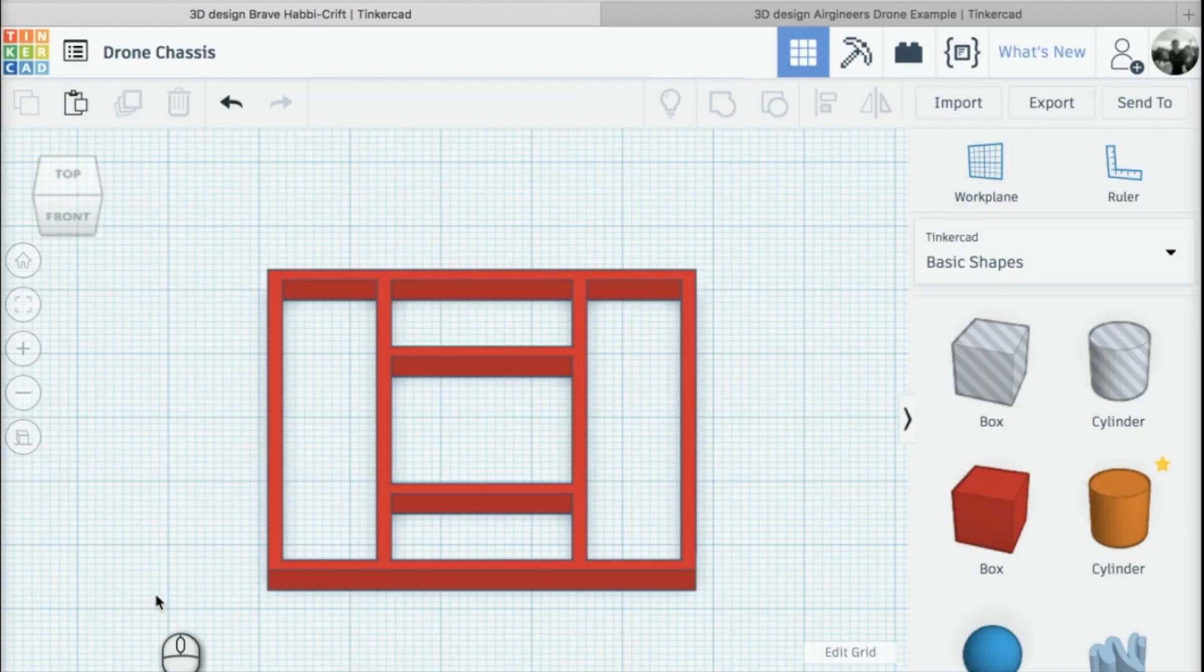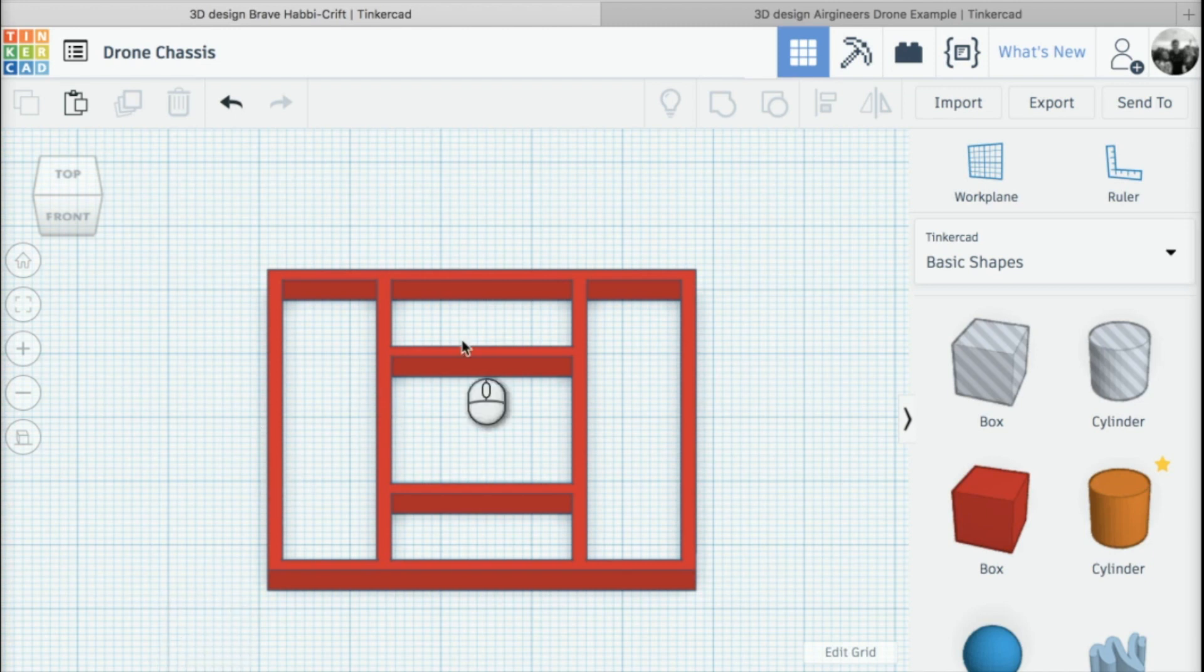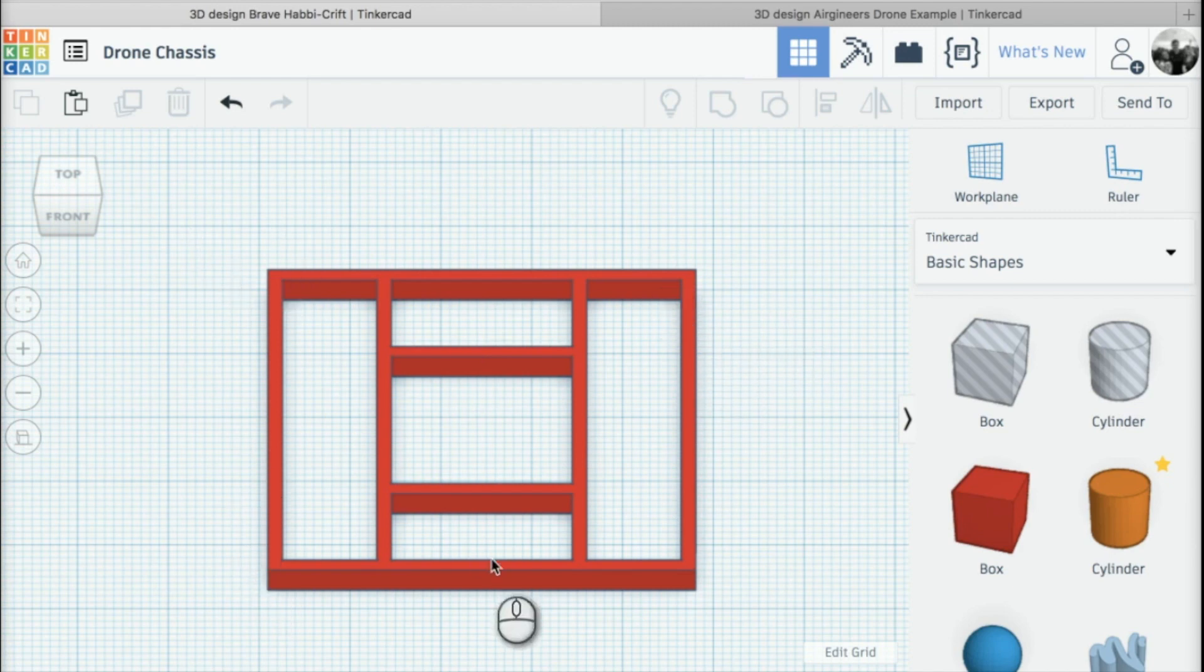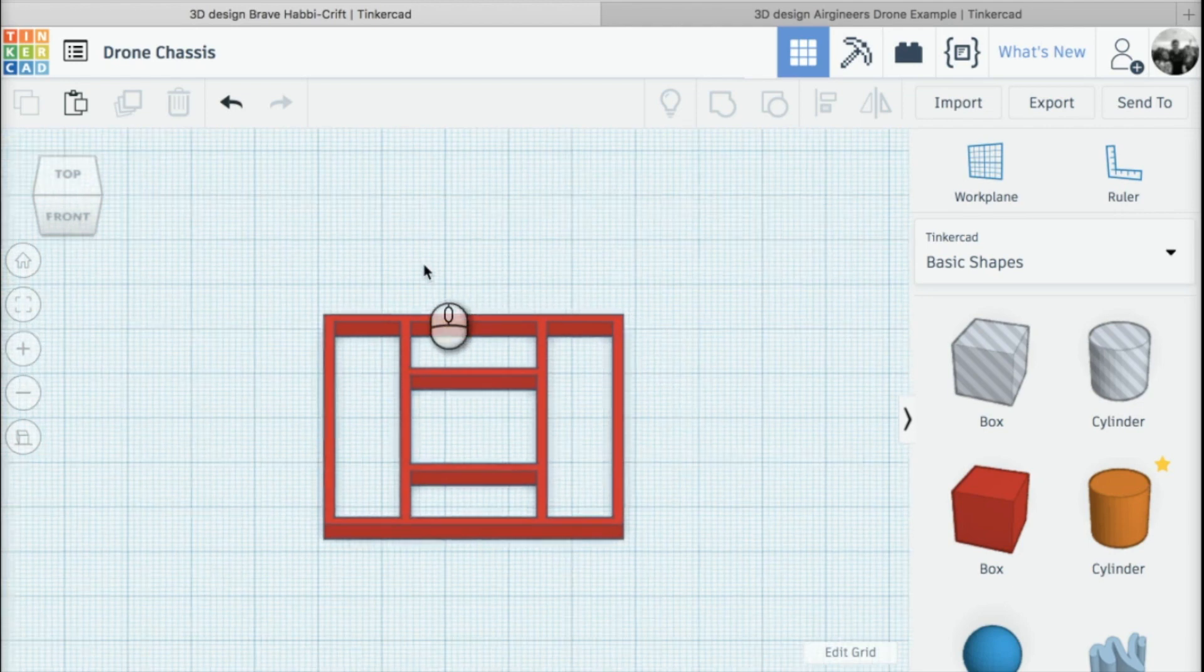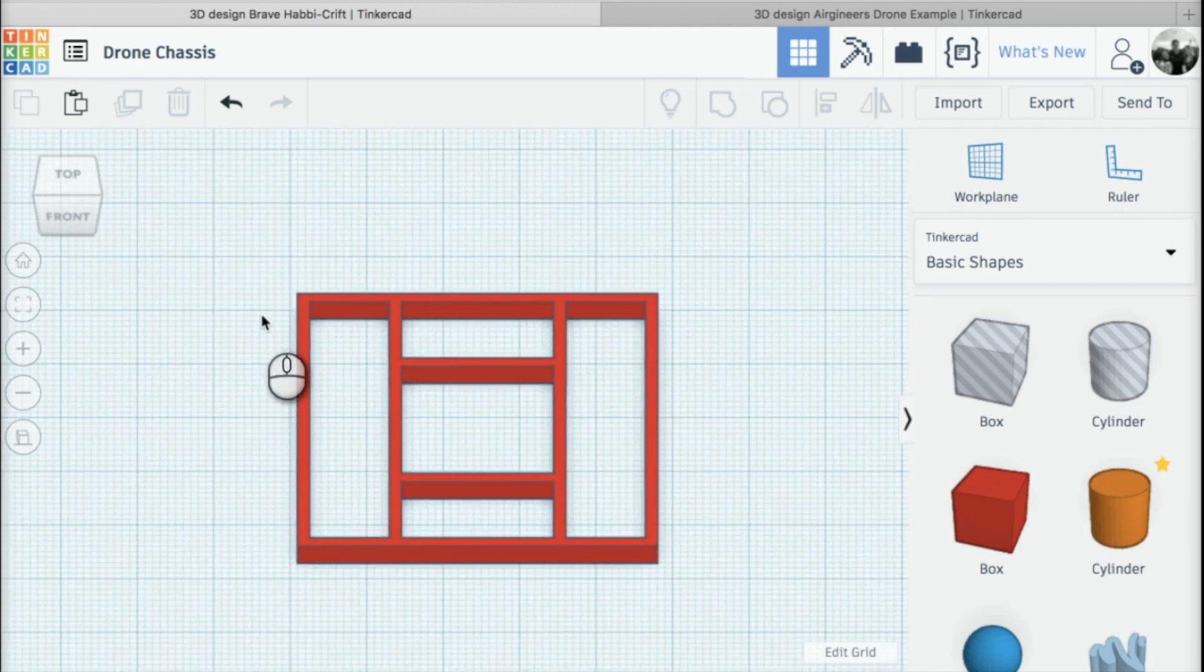Hi guys and welcome back to creating your very own micro-drone chassis in Tinkercad. In the last lesson we learned how to create the battery tray, and in this lesson we're going to assemble all of our parts together.